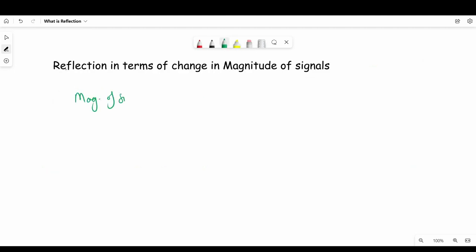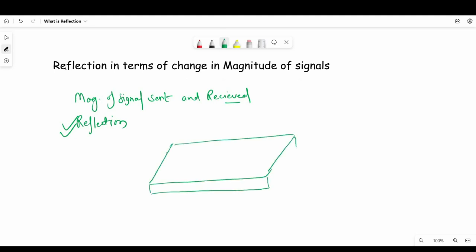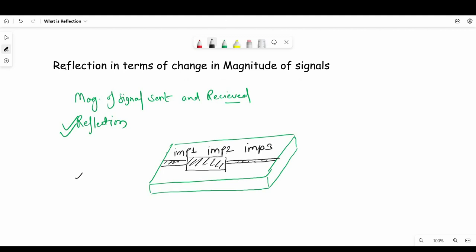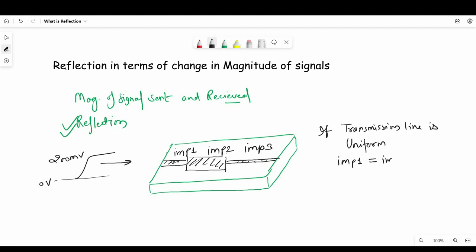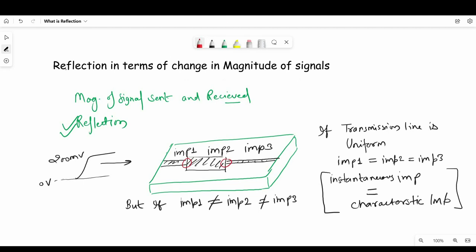Now let's try to understand reflection in terms of the magnitude of signal sent and reflected. As a signal propagates down the transmission line, it sees instantaneous impedance. If the instantaneous impedance is uniform — meaning impedance 1 equals impedance 2 equals impedance 3 — we call it characteristic impedance. But if instantaneous impedance ever changes for whatever reason, some of the signal will reflect back in the opposite direction, and some part will continue but with different amplitude. All such instances where impedance changes we call impedance discontinuities.